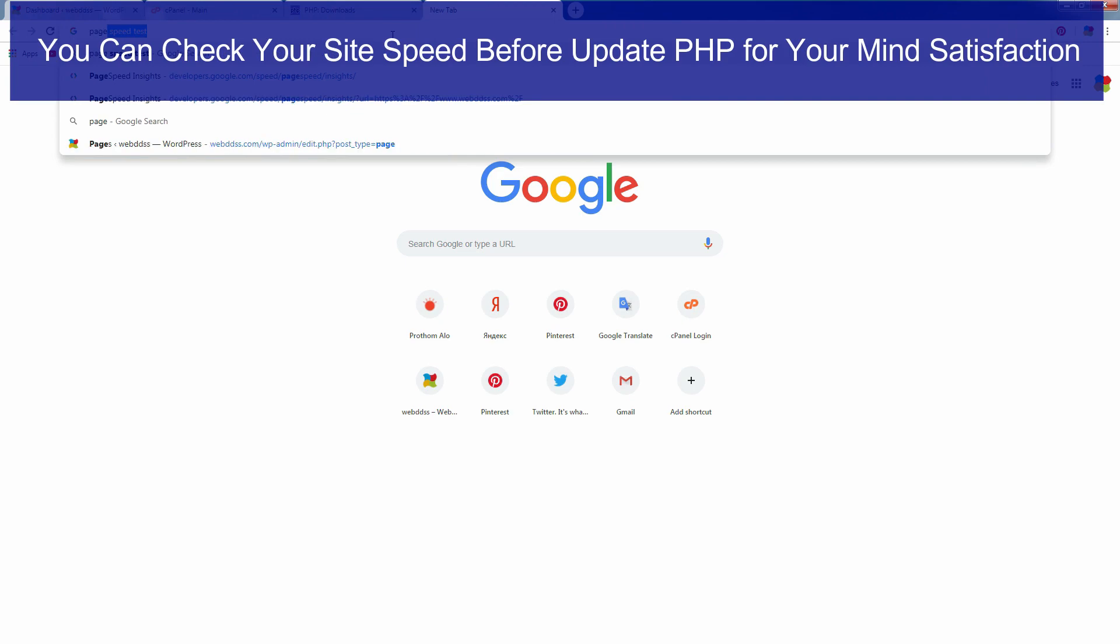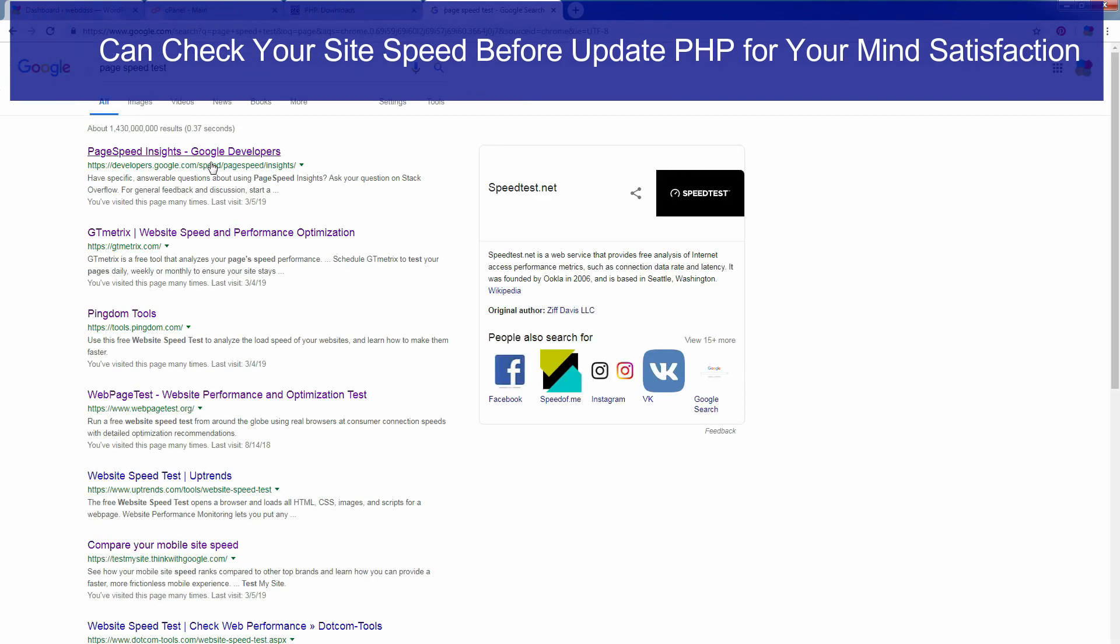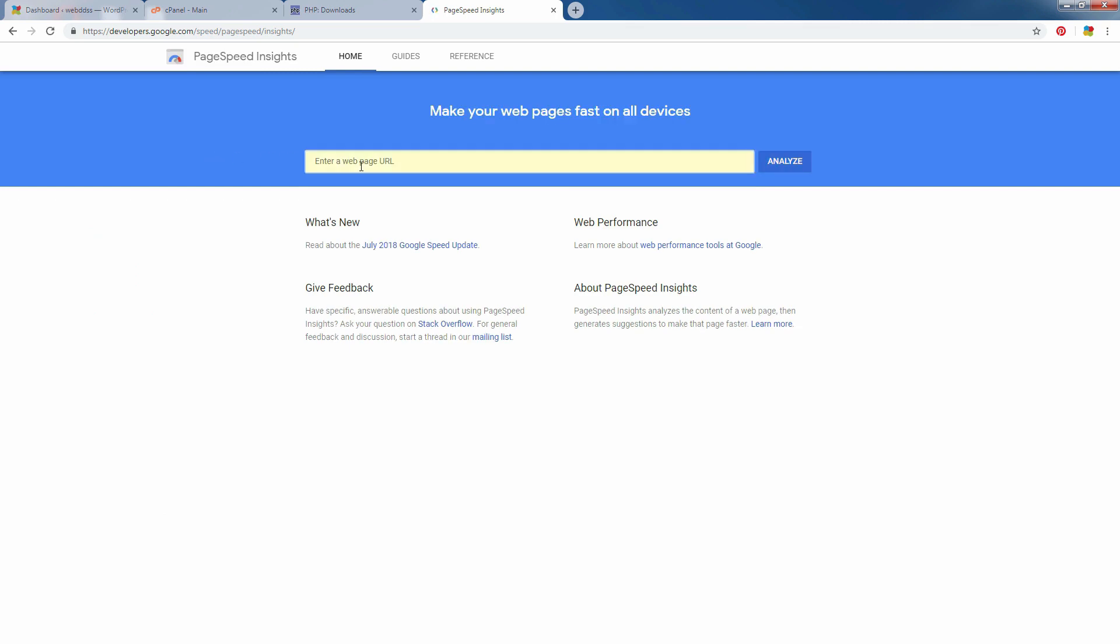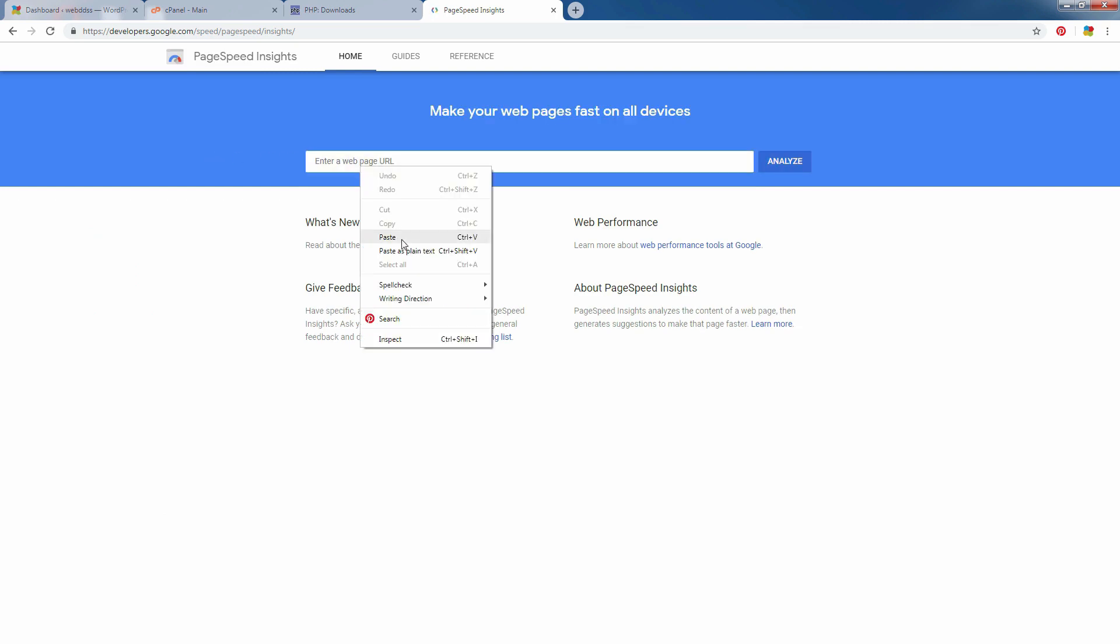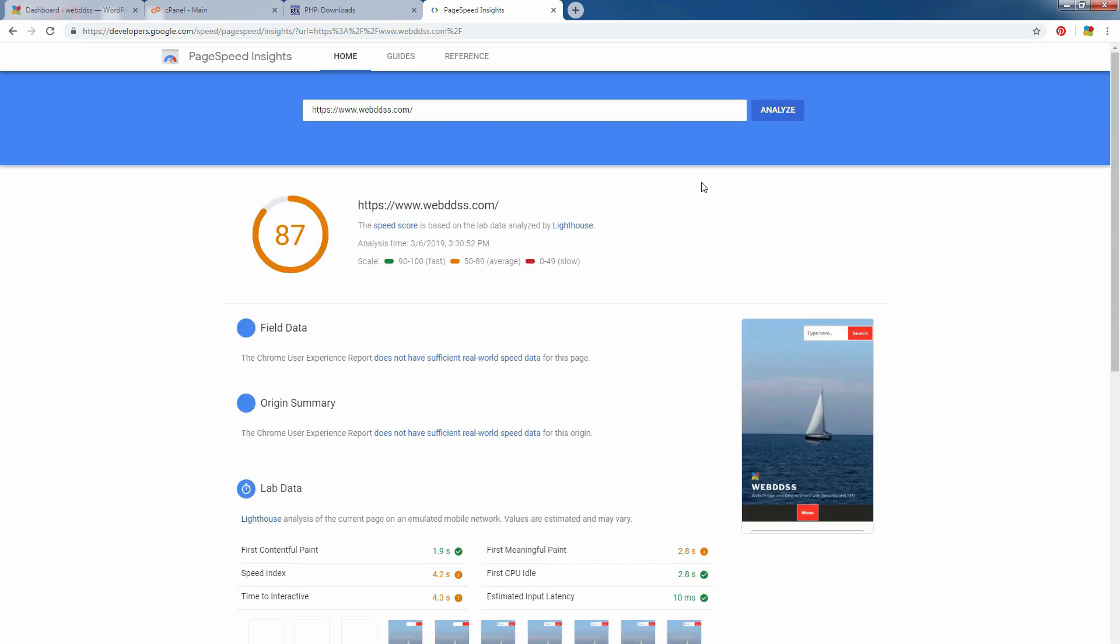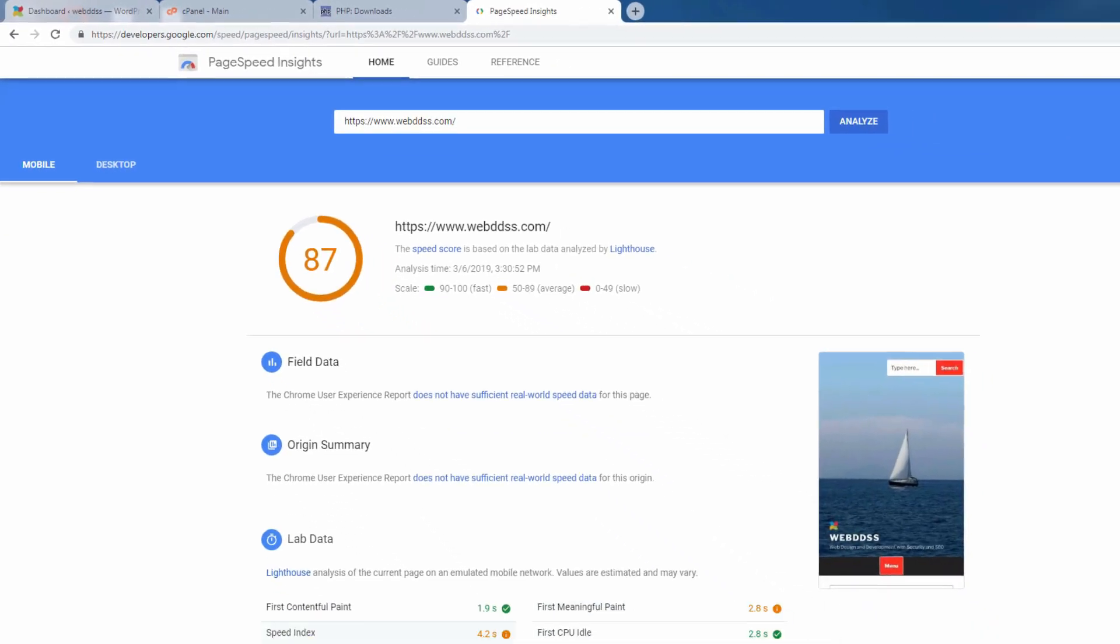Now I will show you my own demo site speed. This is my demo site. You see, it is 87, not bad, without any problem.